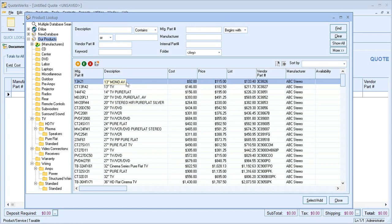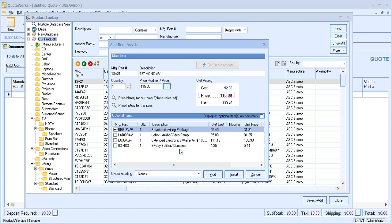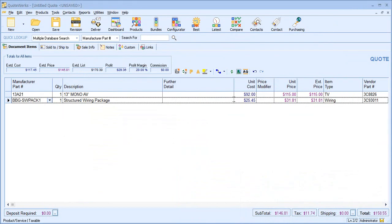So if I double click to add it to my quote, we can see that as well as the information about the primary item towards the top, we have some optional items towards the bottom. In this case, let's choose to include the structured wiring package. If I now look in QuoteWorks,